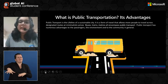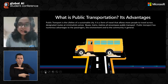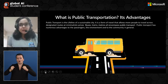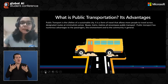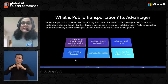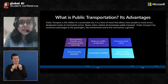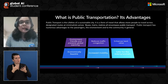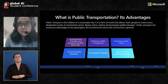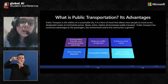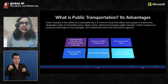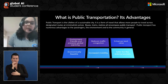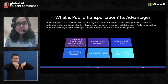Public transport can be said to be the lifeline of any sustainable city. Public transport has numerous advantages for passengers, the environment, the economy, and the community in general. These advantages include being environment-friendly and helping prevent global warming. For example, a regular bus with about 50 passengers reduces the need for 50 private vehicles on the road, thus cutting down on harmful emissions.